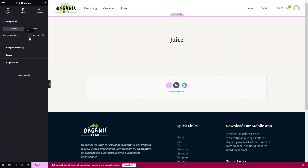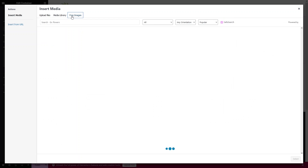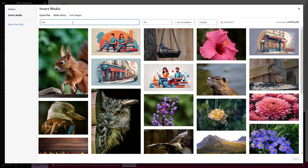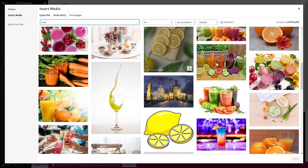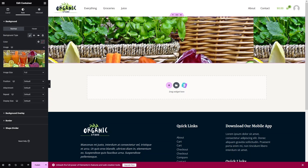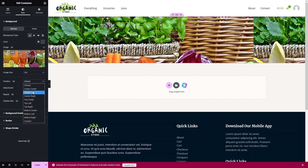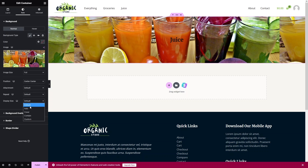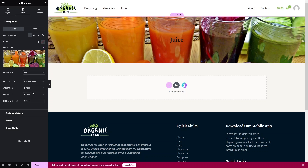Next, click on Style and add a background image. Go to the free images library and search for 'juice', then select an image. Set the background position to Center Center, the size to Cover, and repeat to No Repeat.